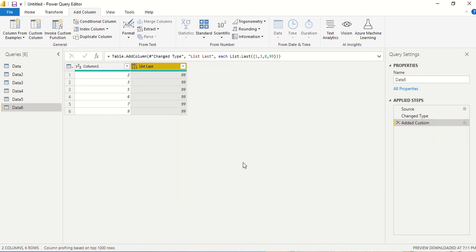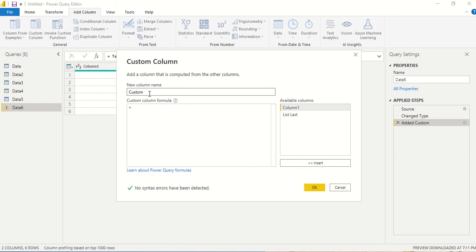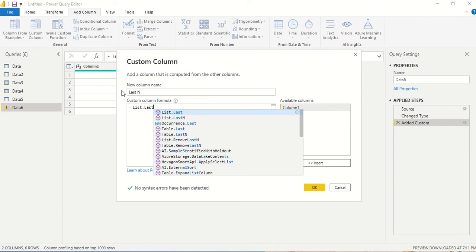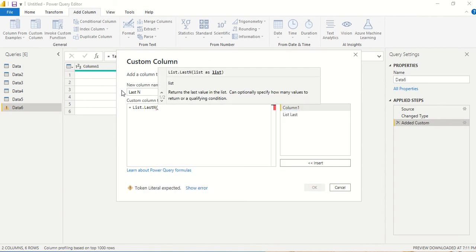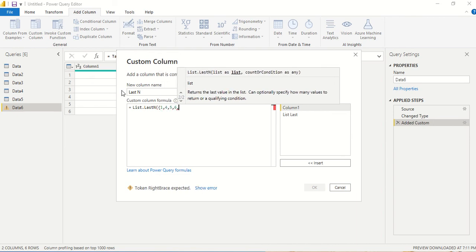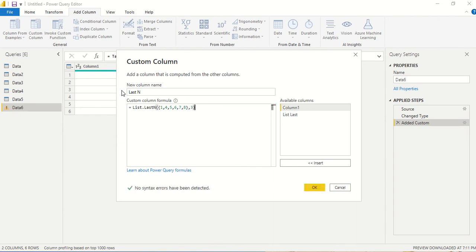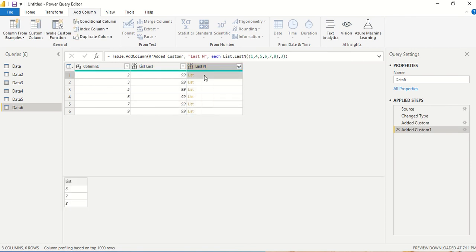Now we will try the other function, List.LastN. This one returns a list — giving you N elements from the end of the list. We write List.LastN and provide a list manually using curly brackets: one, four, six, seven, eight. Then we close the list and say give us the last three elements, so we should get six, seven, and eight.